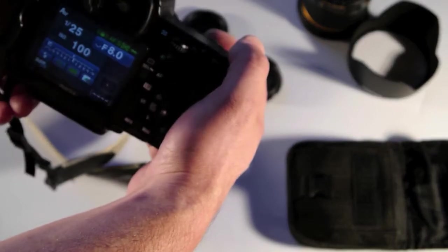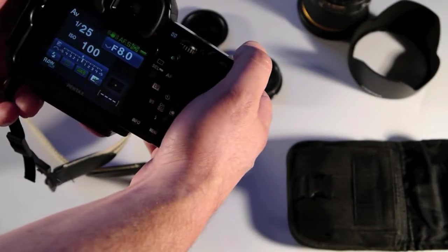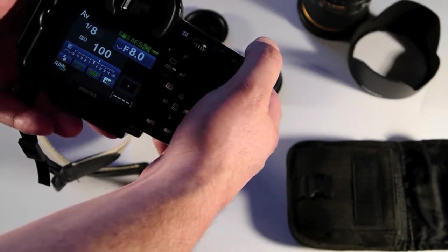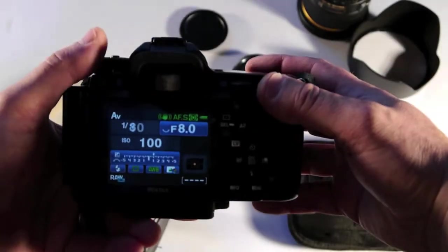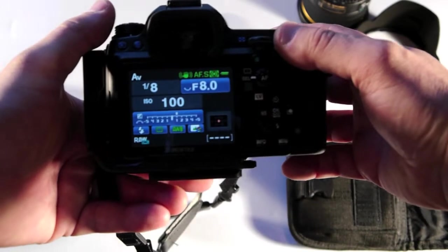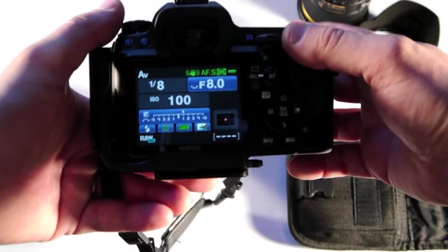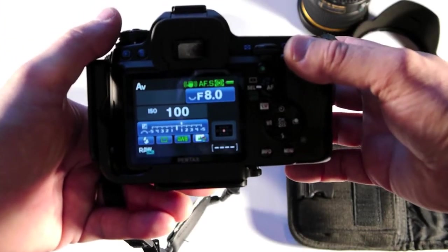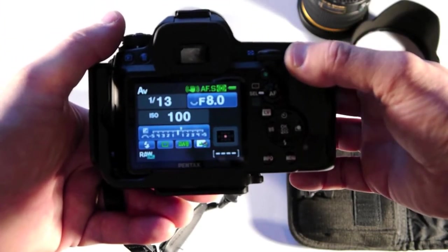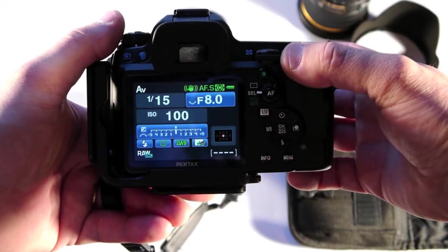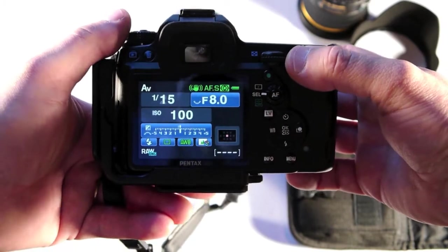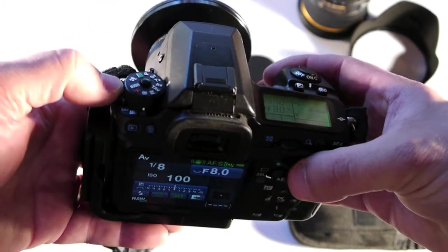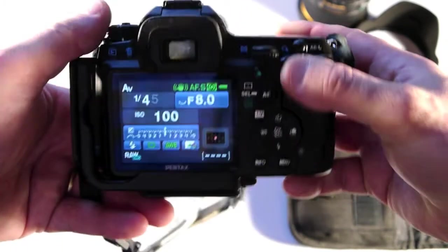I'll have one of my dials dedicated, like here I've got the front dial dedicated to exposure compensation. That's how I'll bracket.